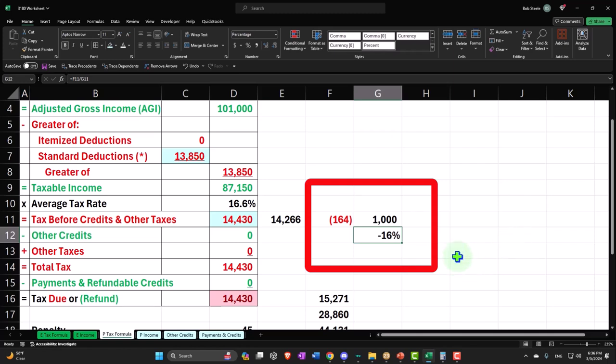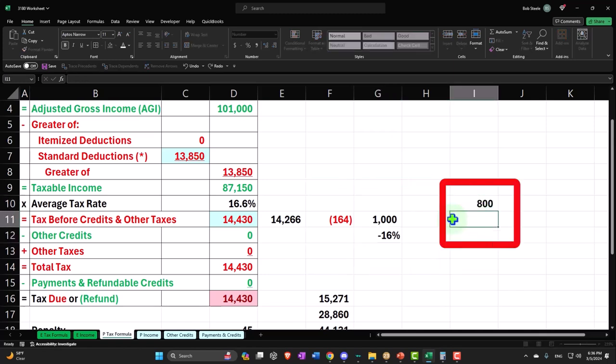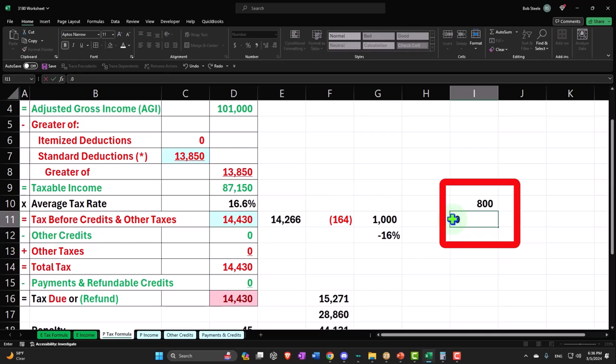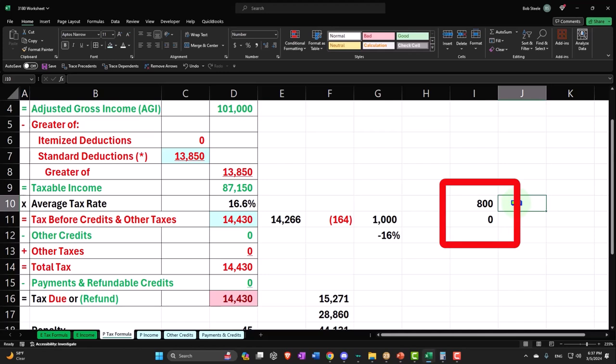And so what really happened is 800 of it got taxed at the favorable rate, which I believe is going to be 15%. And then the rest of it, the 200, got taxed at ordinary income.